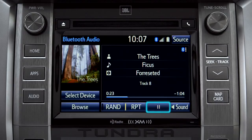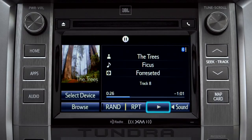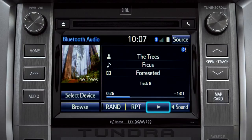Tap the pause icon to suspend playback. Tap the play icon that replaces it to start up again where you left off.